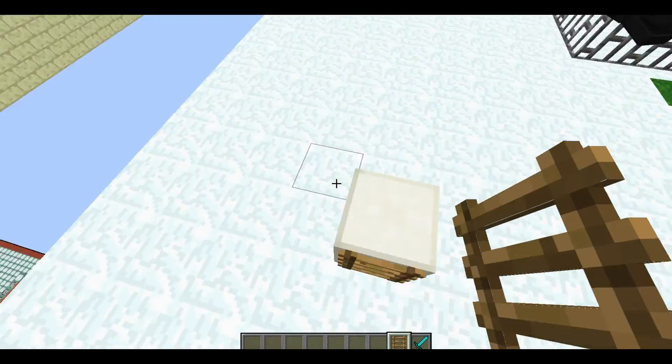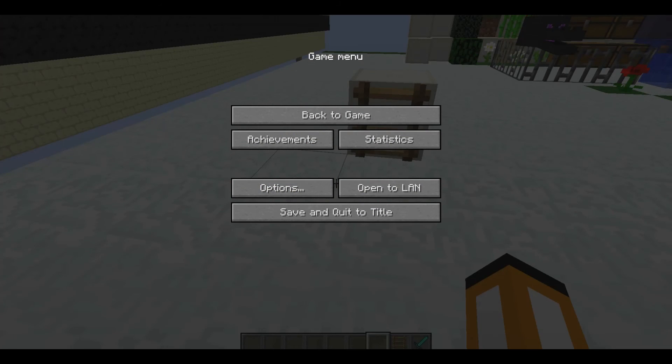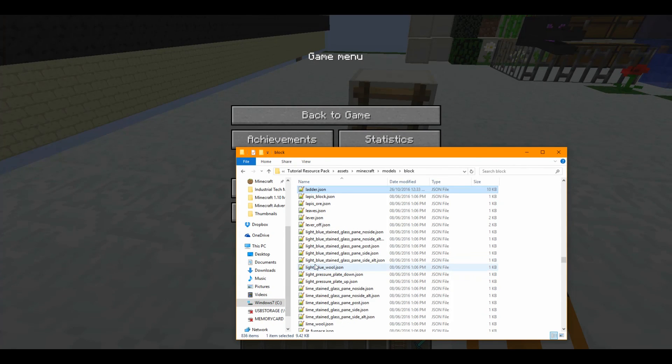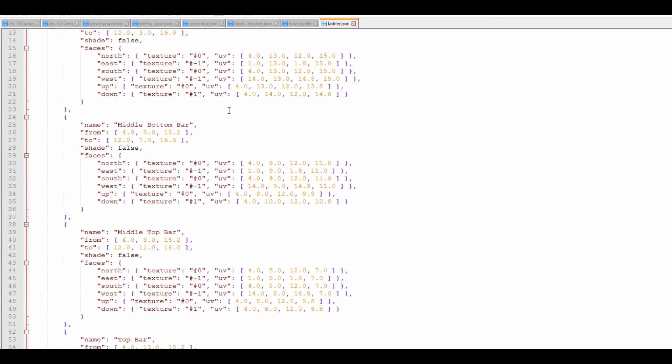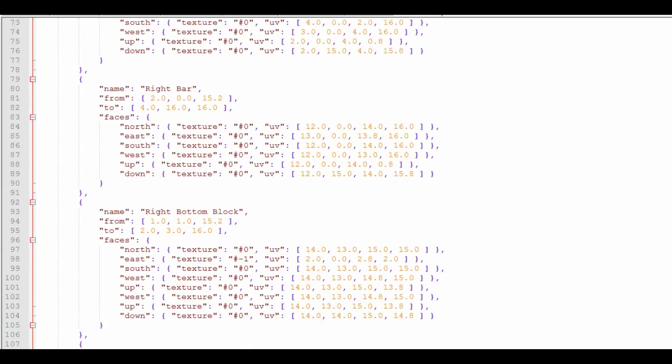You see, it's an invalid block texture. Now, let's head over to block. Let's go to ladder. This is what we created, guys. We created this.